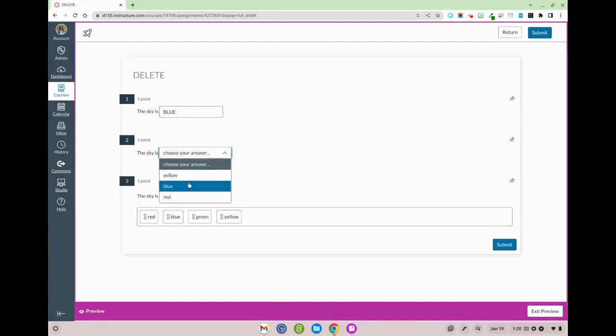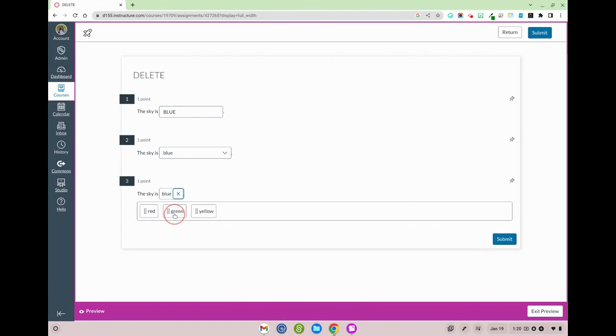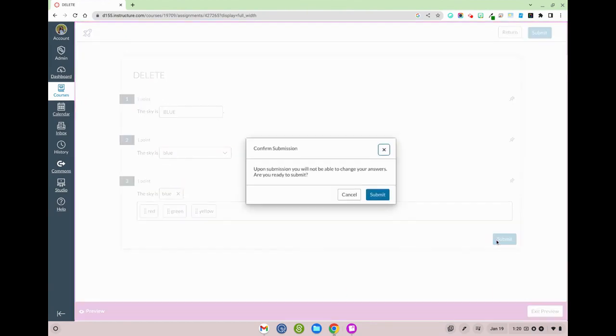The sky is blue. I've got my dropdown right here and then this is my personal favorite version of fill-in-the-blank where I can drag the answer right here and now I can press submit.